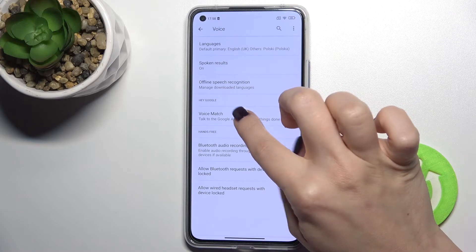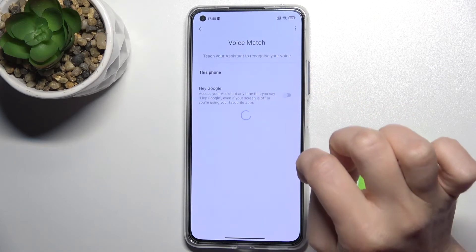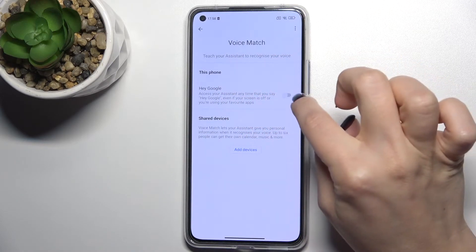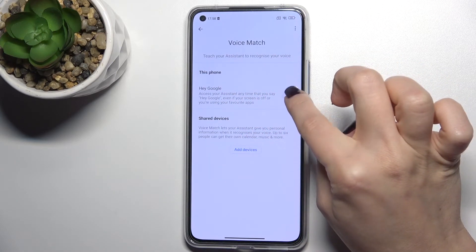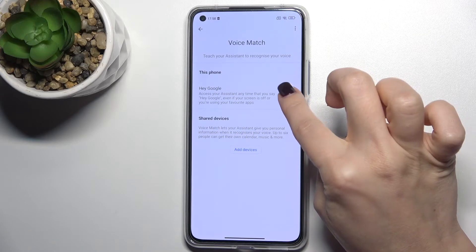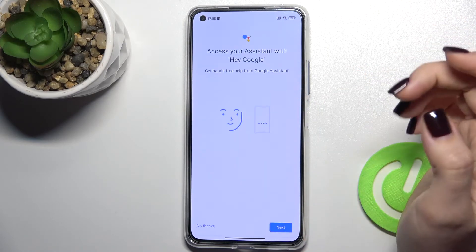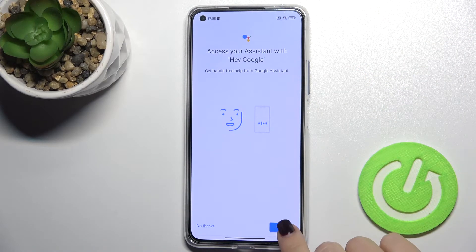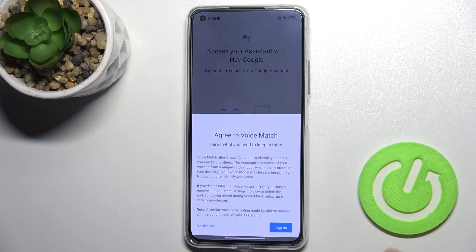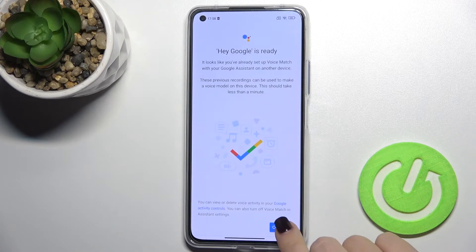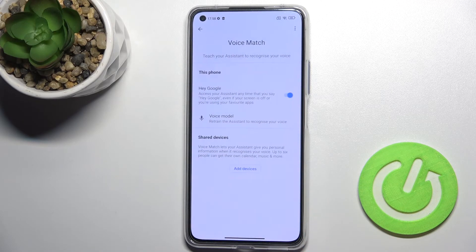Near the Hey Google option, tap on the switcher to activate this function. Then tap Next and confirm with 'Yes, I agree.' As you can see, the Hey Google option is now activated.